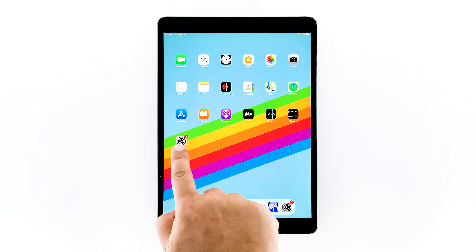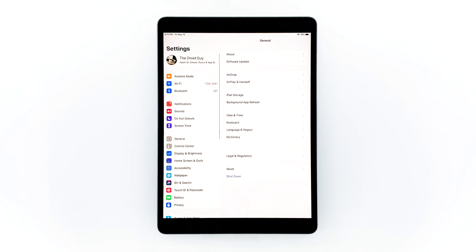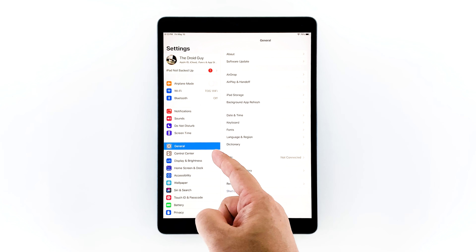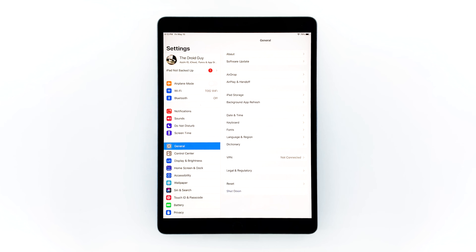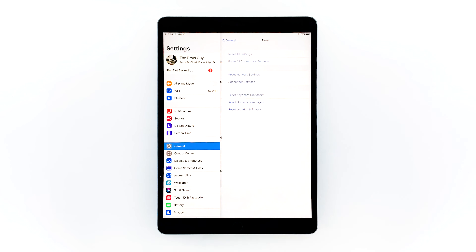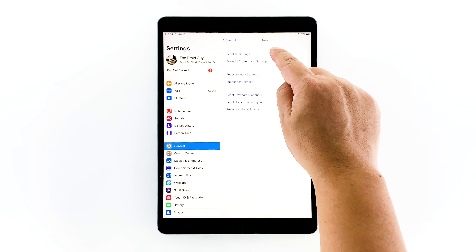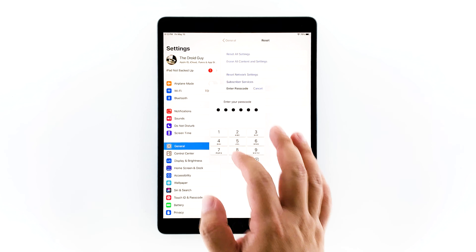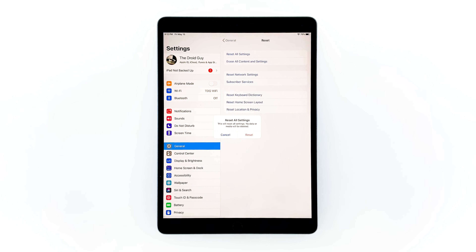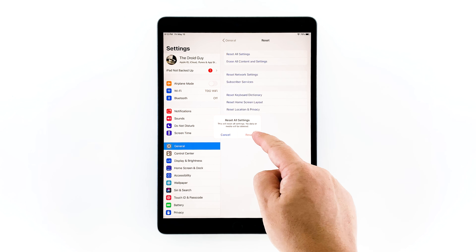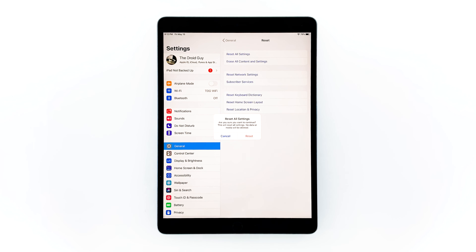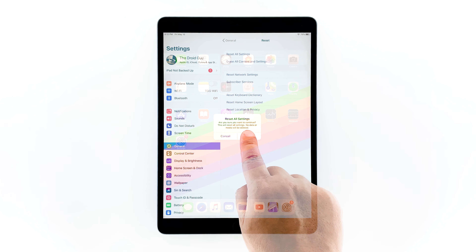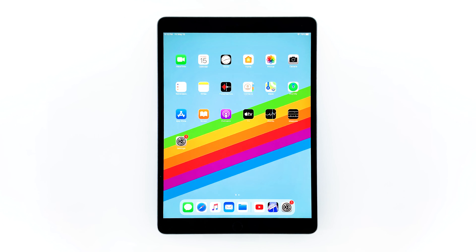From the home screen, tap Settings, then tap General if it's not selected yet. Touch Reset, then touch Reset All Settings. If prompted, enter your security lock. Tap Reset to proceed with the settings reset, and tap Reset again to confirm. If this doesn't fix the issue either, then try the next procedure.